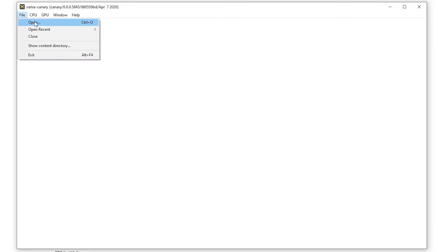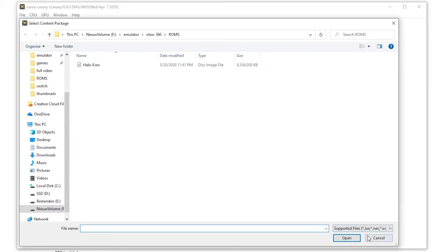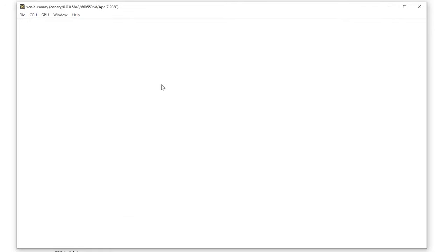Here, open Halo 4 and if you open it up you are good to go and most games will run. But of course we want the best experience possible and we are going to dive deeper into the settings.